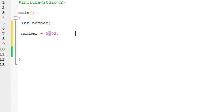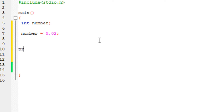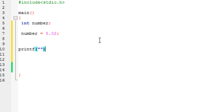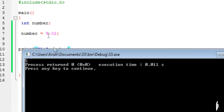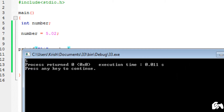So let's say if you want to store this value. Before I get into that, if I print this value using an integer, what it would print is just the whole number — it would not print the decimal point. If I run the program you will see that it does not print 5.02. Why? Because it only prints whole numbers.